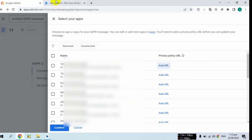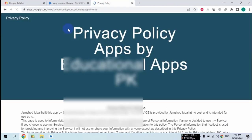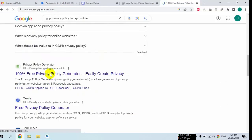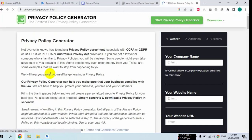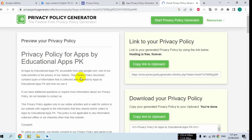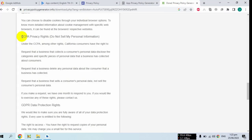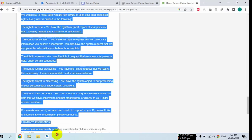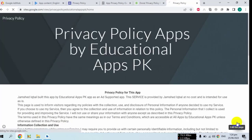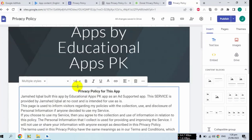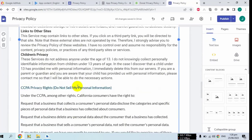First of all, please confirm that your privacy policy contains the GDPR declaration. If your privacy policy does not contain a GDPR section, then you have to add a GDPR message to your privacy policy. Just copy these two paragraphs of the GDPR setting and enter them into your privacy policy page.